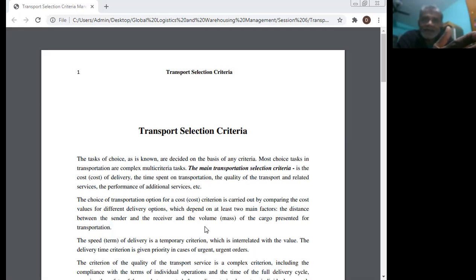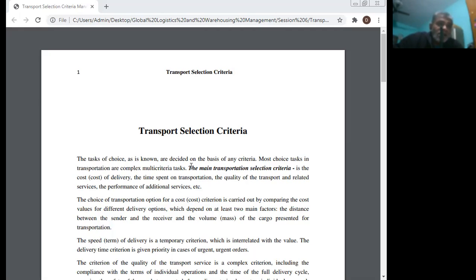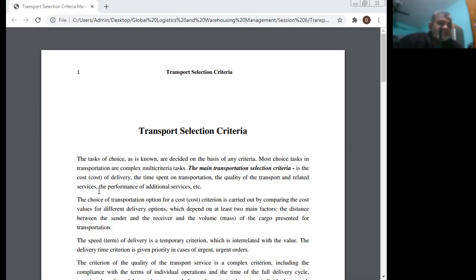All the criteria are discussed here. The choice task is decided on the basis of certain criteria. Most choice tasks in transportation are complex, multi-criteria tasks. The main transportation selection criteria are: the cost of delivery, the time spent on transportation, the quality of transport and related services.